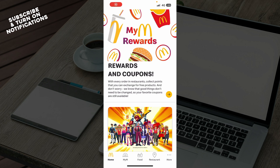Hello guys and welcome back to this channel, where today I'll be showing you how to change your password on the McDonald's app. The first thing you need to do is go to your Google Play Store or Apple, whichever you have, and download the McDonald's application.